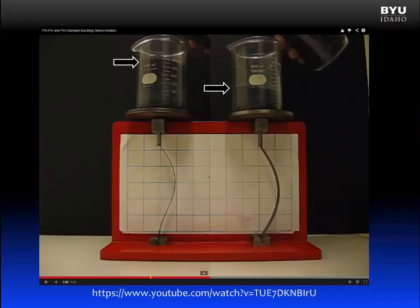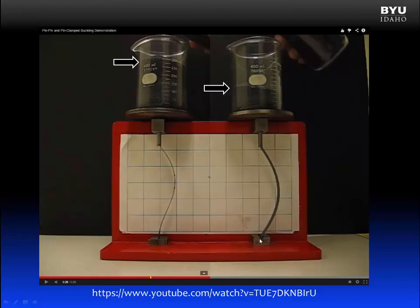In this demonstration, both of the members were loaded until they buckled. However, the member on the left could take a significantly larger load before it buckled. As you probably noticed, the difference between the two members was the end conditions. The member on the right, which could hold a lower load, was pinned at both the top and the bottom — pinned meaning rotation was allowed to occur at the support. The member on the left was pinned at the top but fixed at the bottom, so no rotation was allowed to occur at the bottom of the member, and that member could take a larger load prior to buckling.